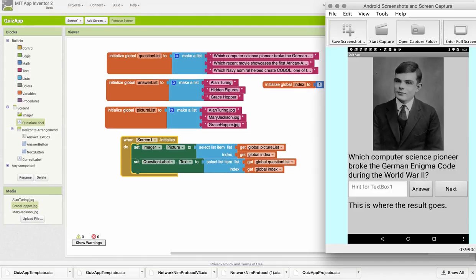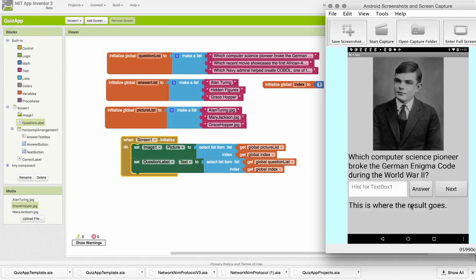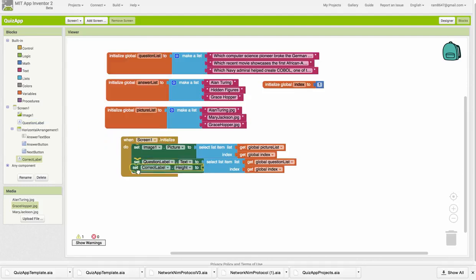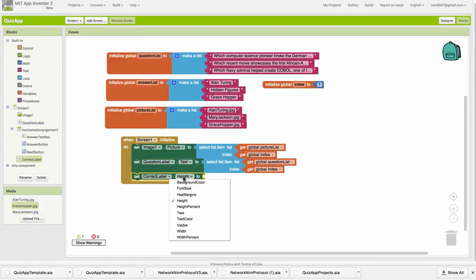Okay, and as you can see, when I start the app, the first image, the Alan Turing picture, and the first question show up on the app correctly. Perhaps another thing we should do when we start it up is blank this out. I'm going to set the correct label and set its text to just the blank string.